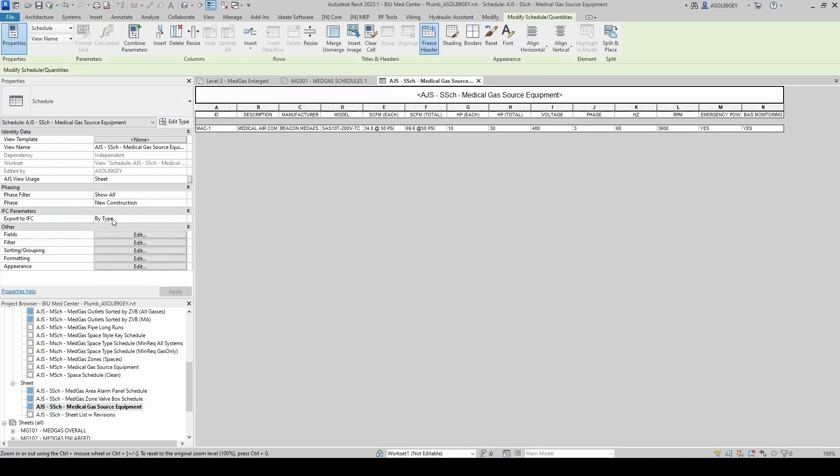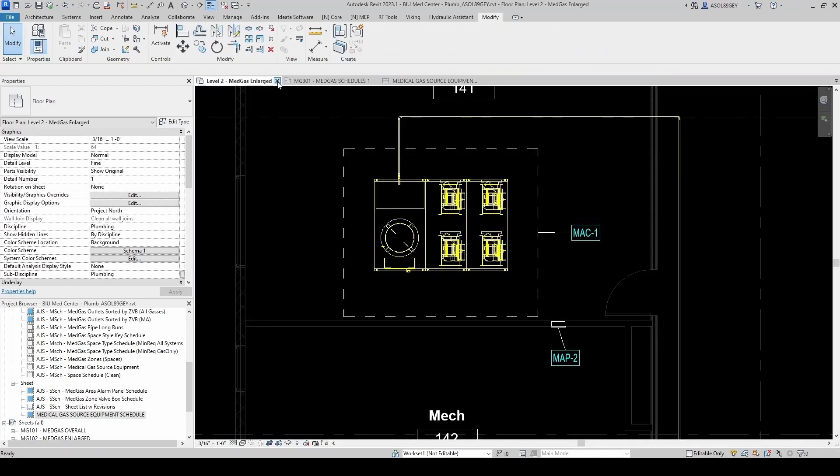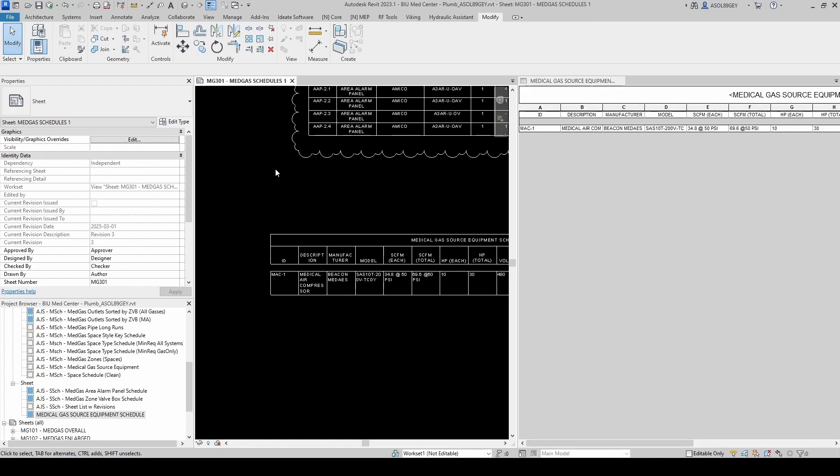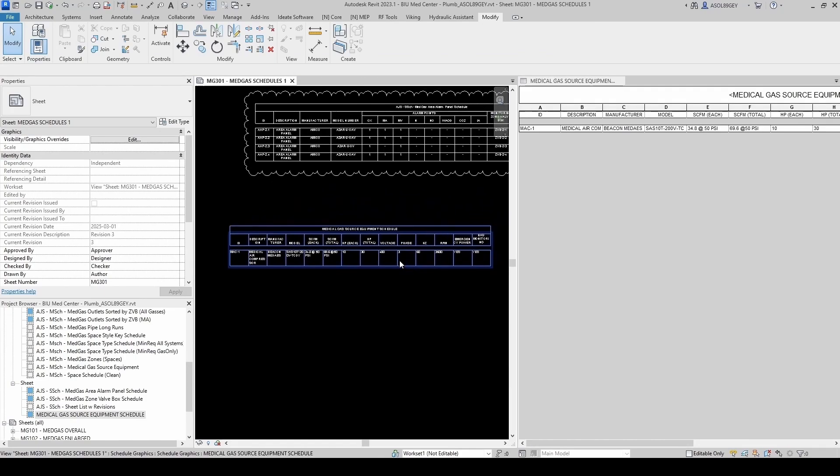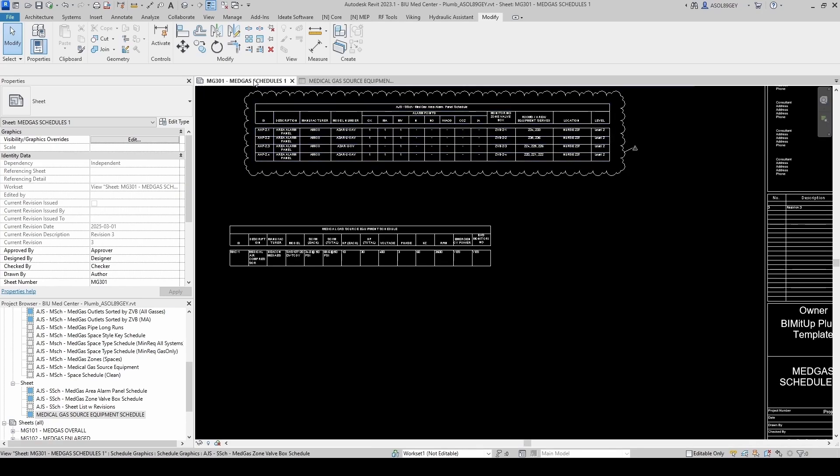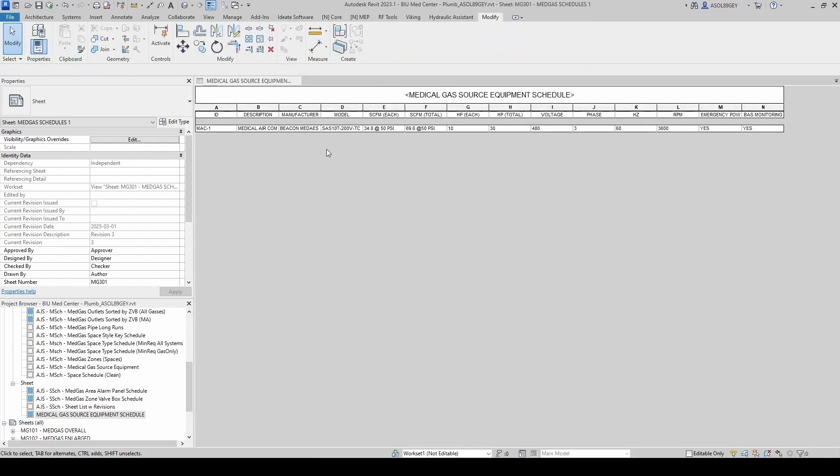Let's first change the title. I'm going to call this Medical Gas Source Equipment Schedule. Let me close level 2. I'm going to do a windows split here, just to see how this is looking. Actually, I'm going to take this guy to the right. I'm going to do GW to untile. And I'm taking it to my other screen. And you're going to have to trust me that it looks good.